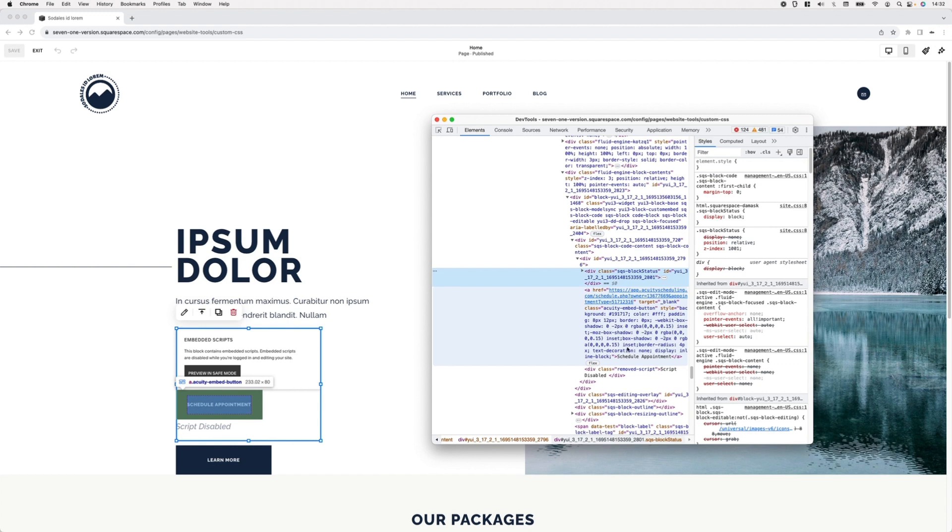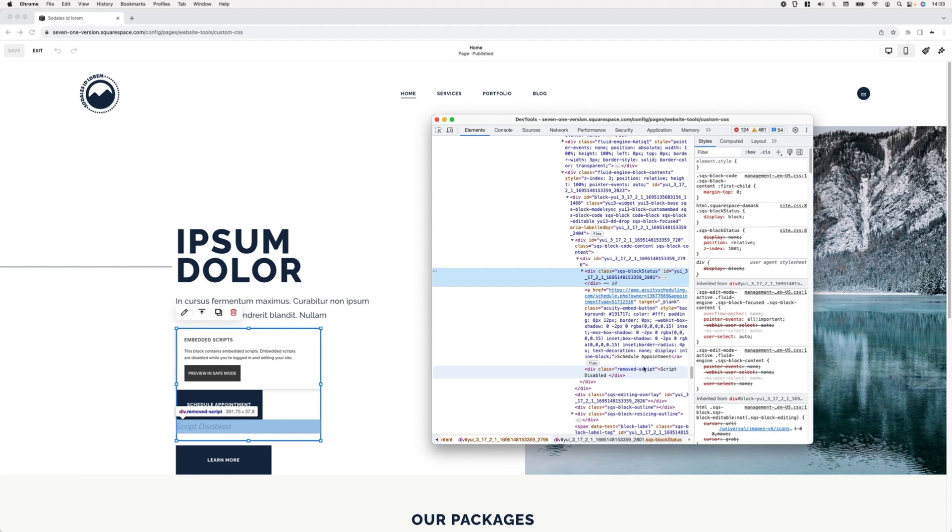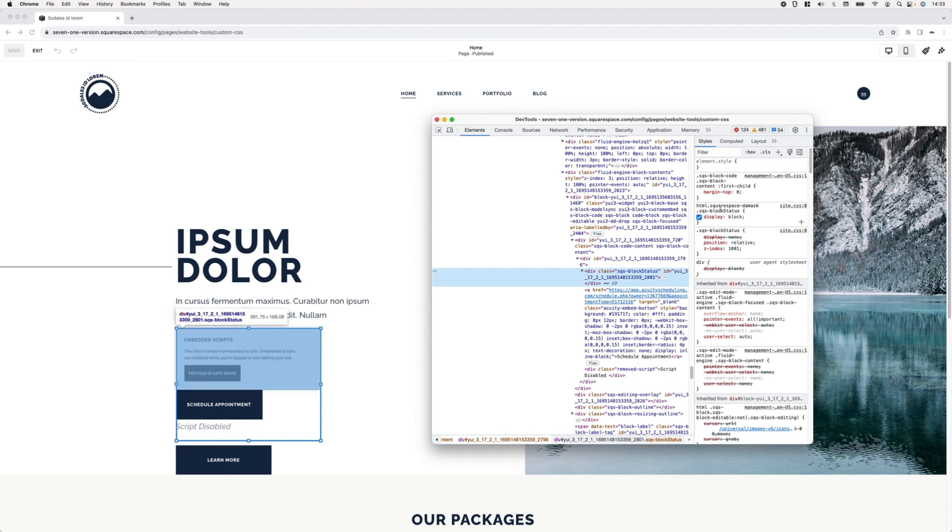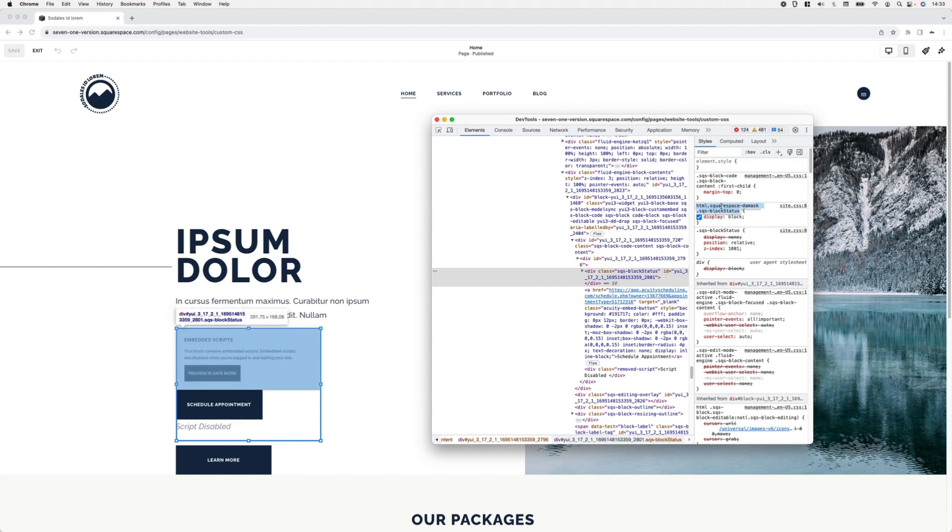If we take a look here on the right side, just inspecting the notification banner, we can see on the right side that this has already been targeted by Squarespace and it has a display property set to block. What we can do is basically retarget it the same way but set the display property to none. I'm going to grab that selector and keep it here on a different screen.